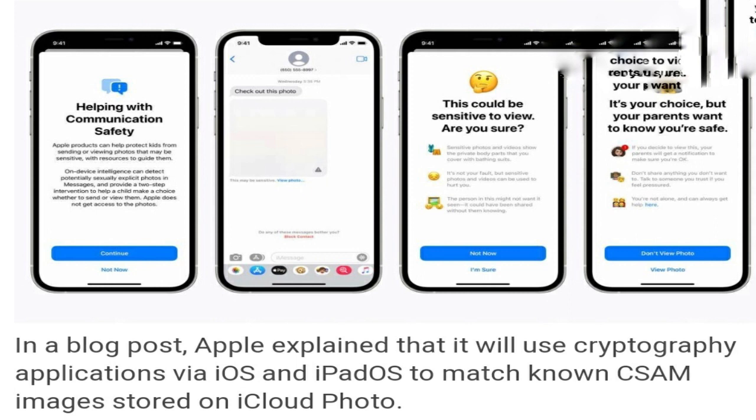But if the threshold is exceeded, Apple can interpret the contents of the safety vouchers and manually review each report for a match, disable the user's account, and send a report to NCMEC. Apple said users will be able to appeal if they think they have been wrongly flagged.